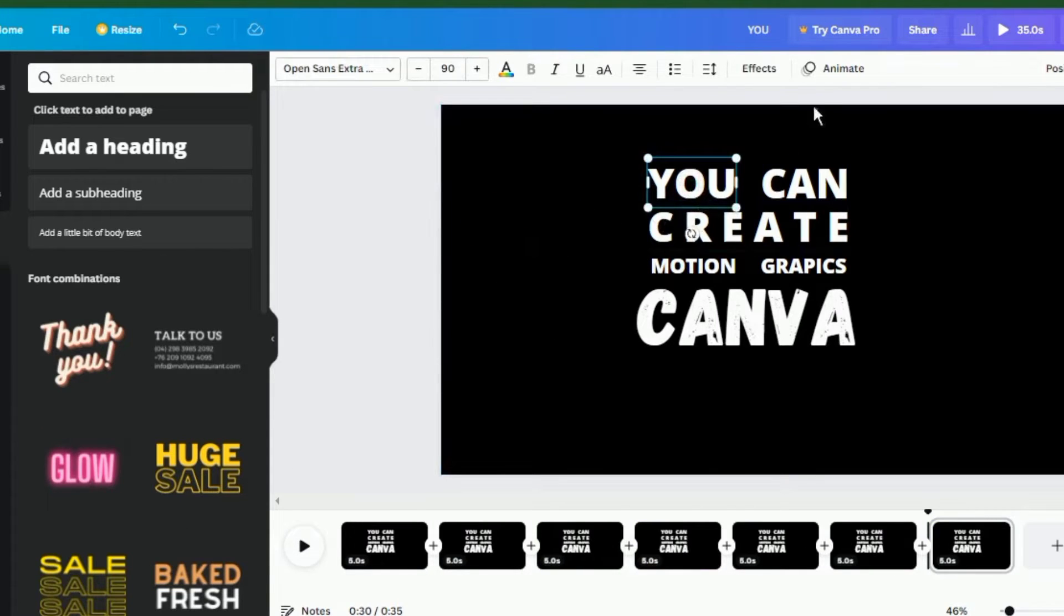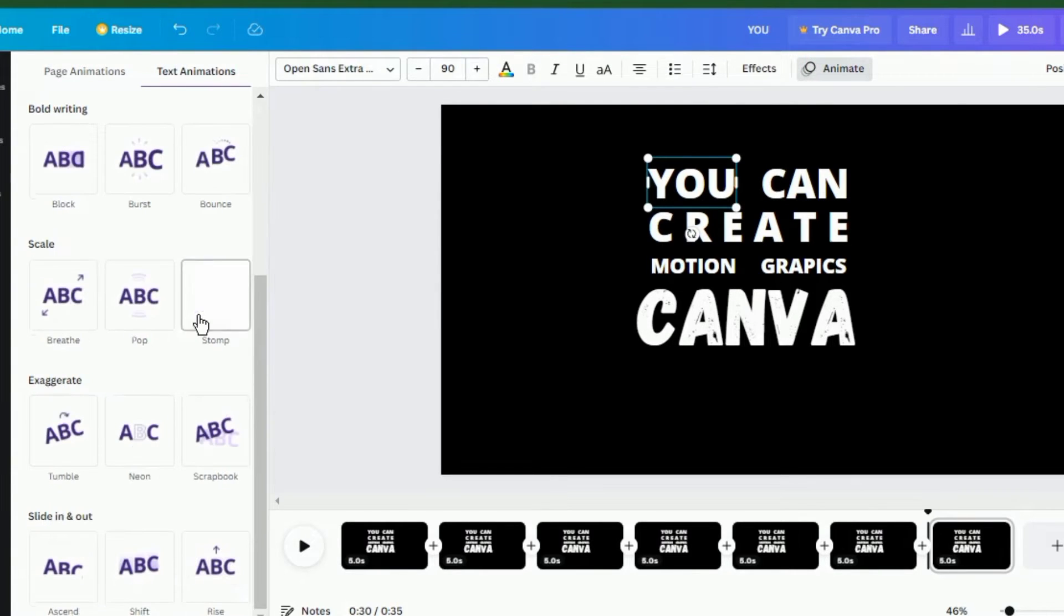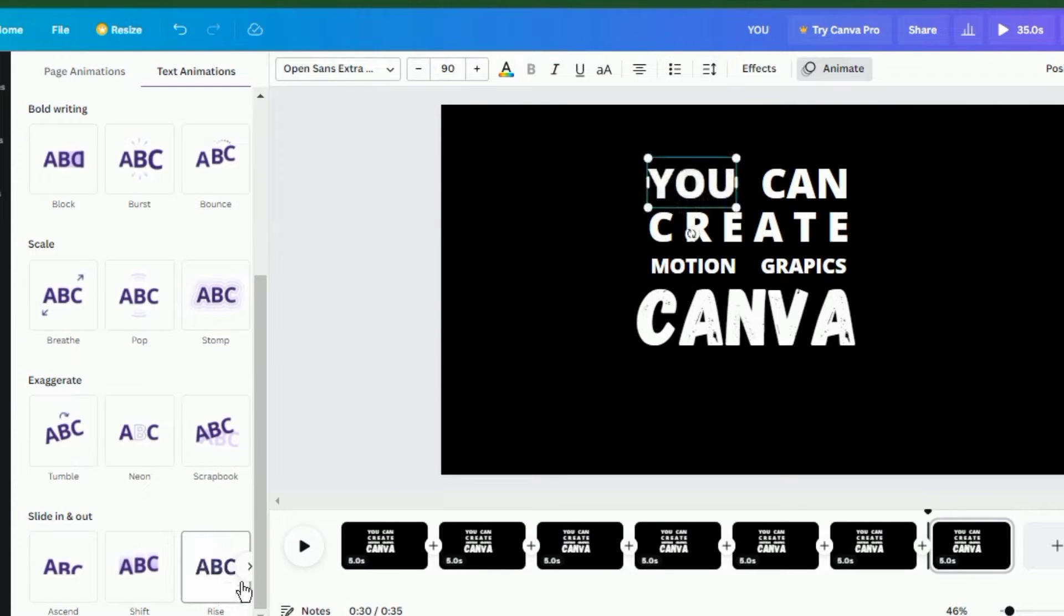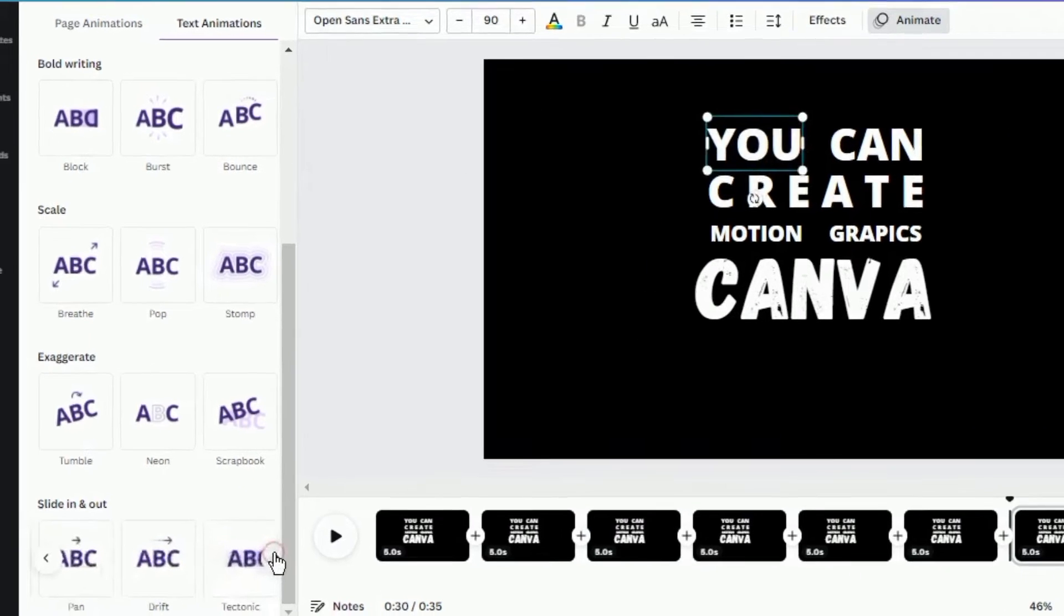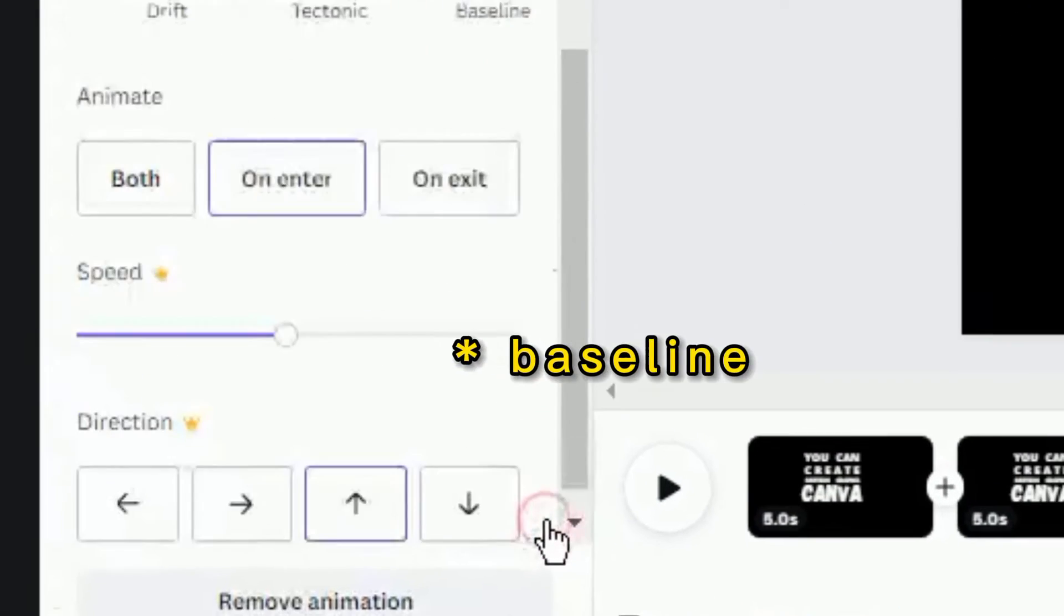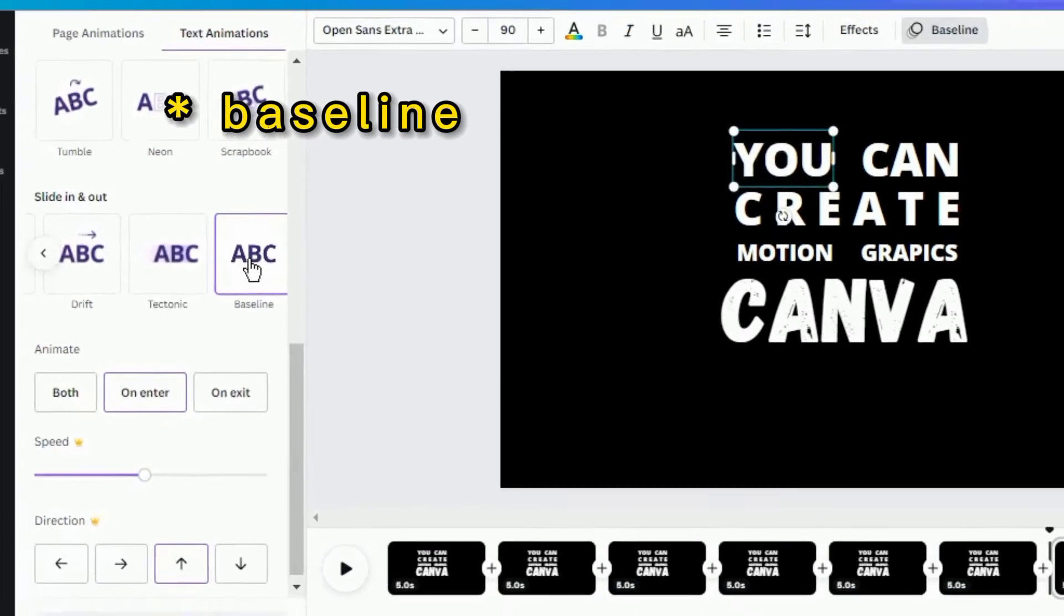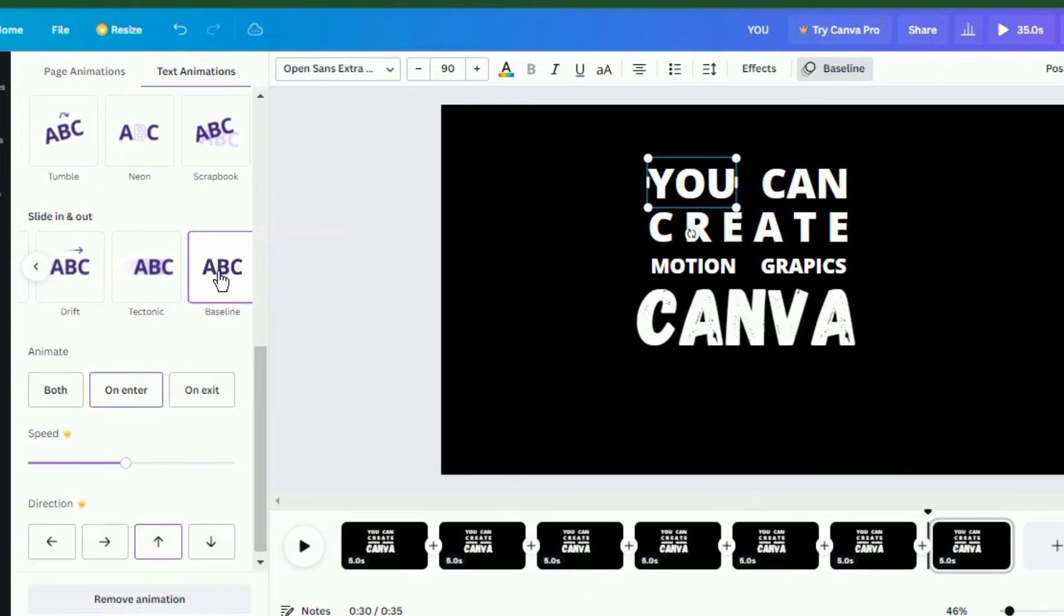On the first page, delete every other word except the first word. Select the text, go to animation, and select the slide in. For me, I'll choose the borderline animation. I'm going to apply this animation.